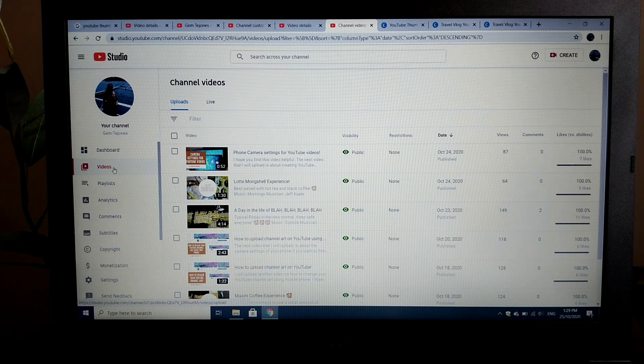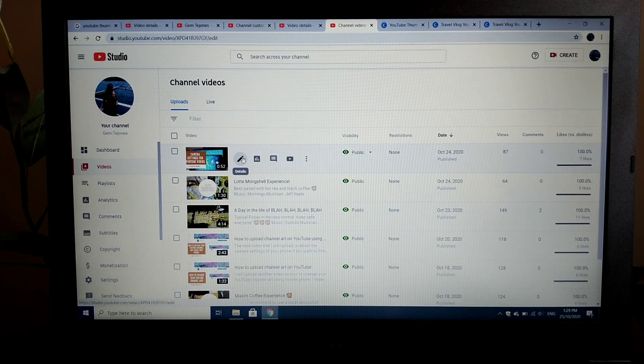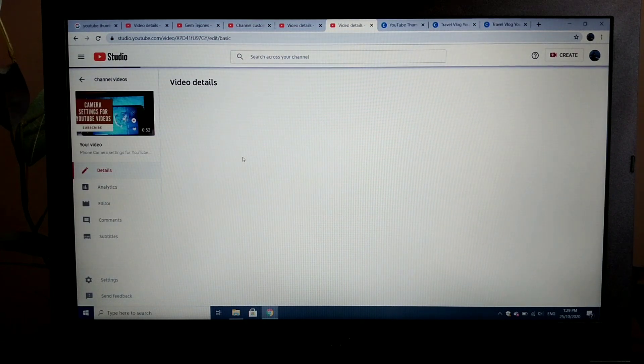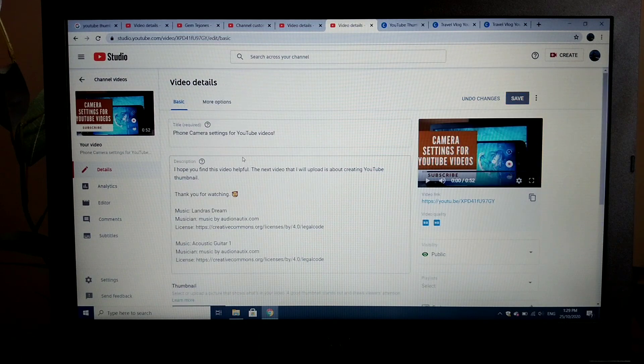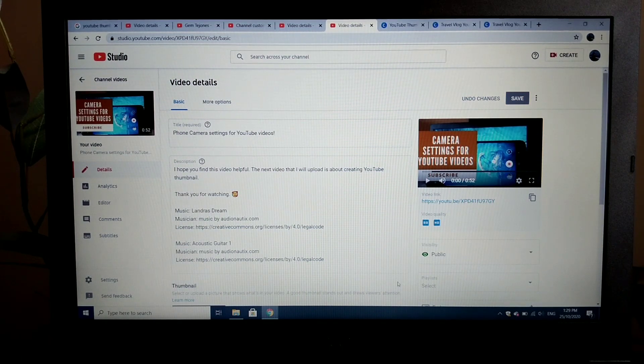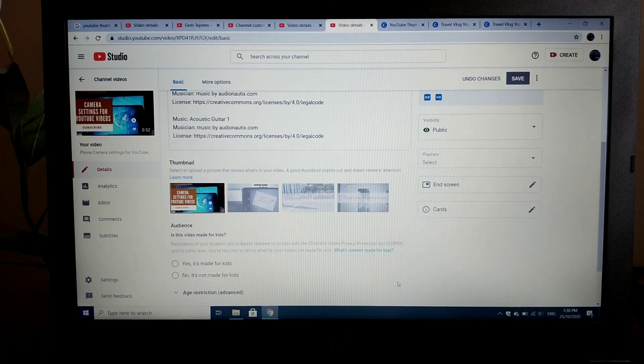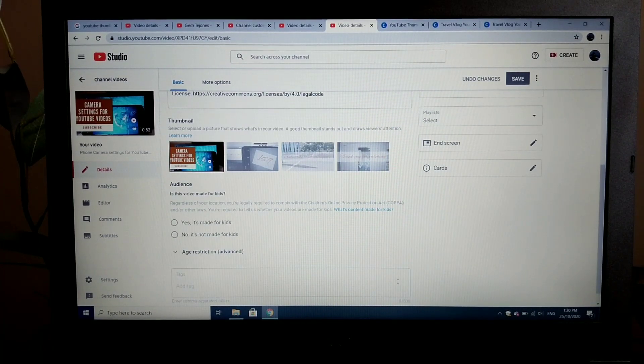You can select the video that you want to edit. So let's select this one. Click the edit button.